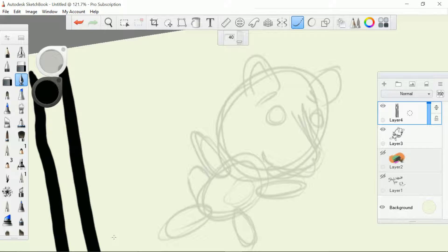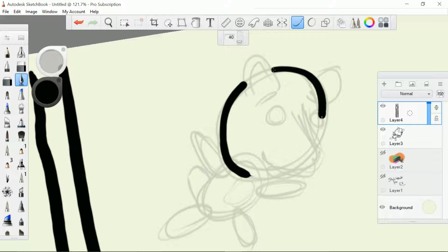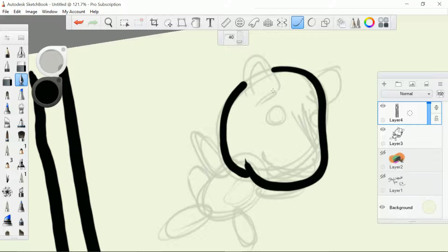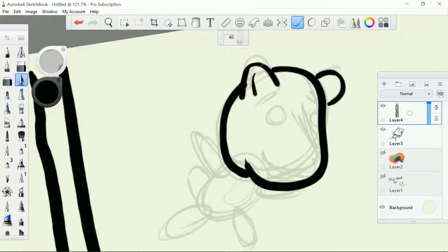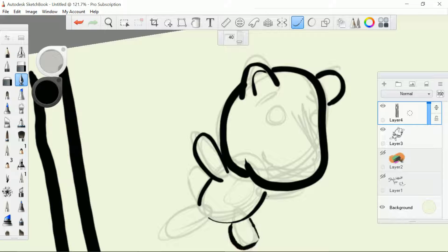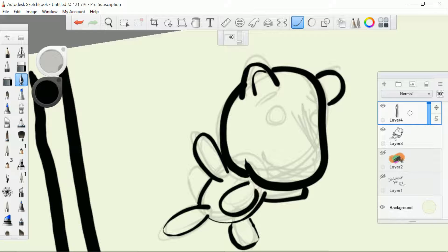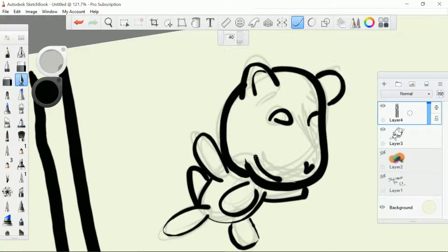I'm going to draw over my character as an experiment to show the steady stroke in action. After inking over the sketch, the result is a very weird looking critter, but that was the steady stroke in action.